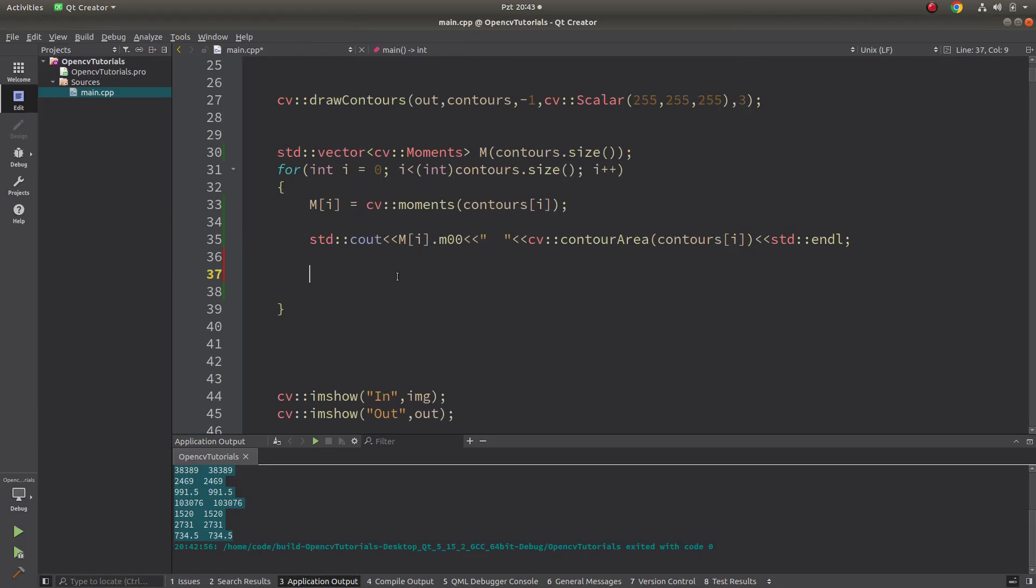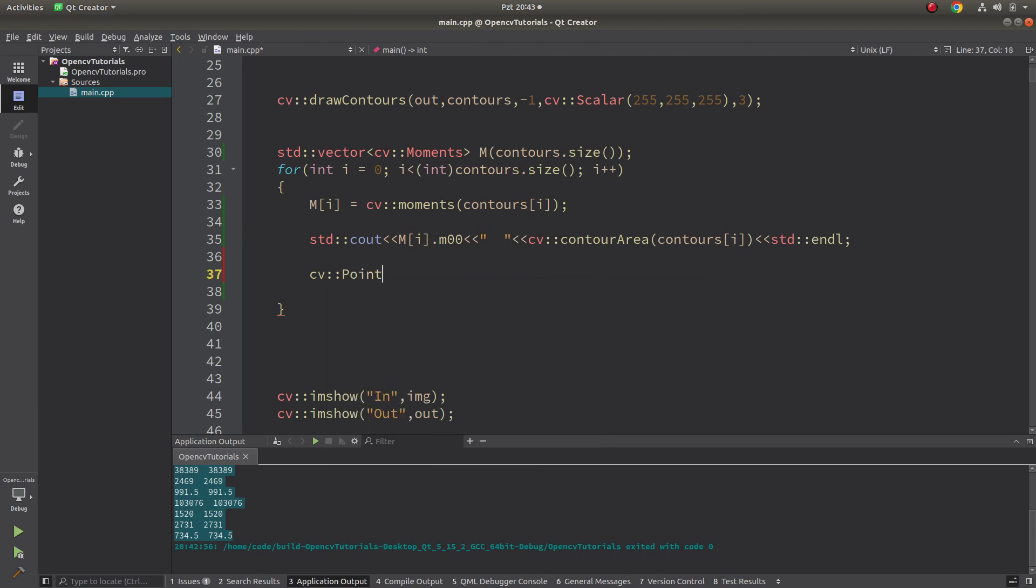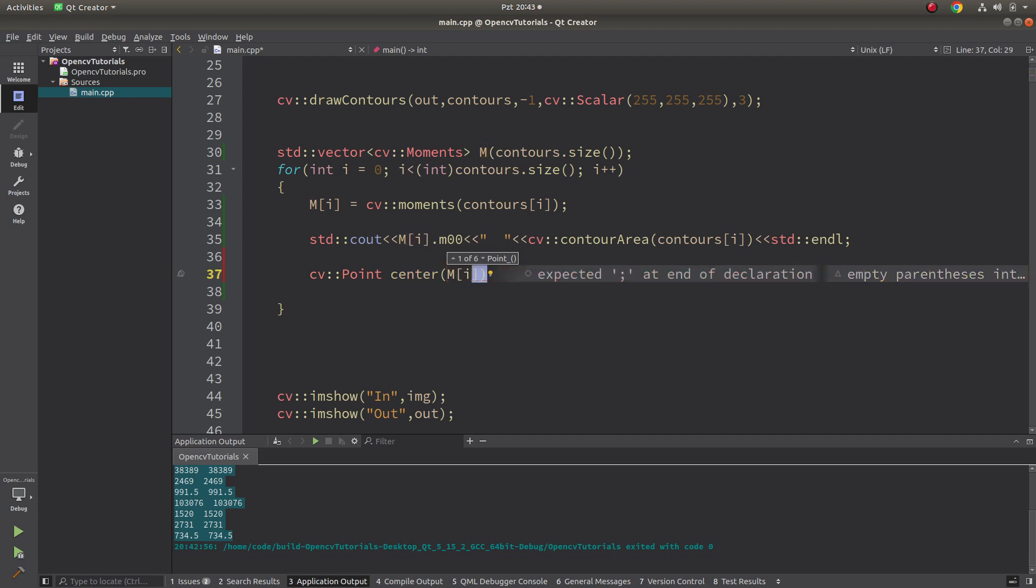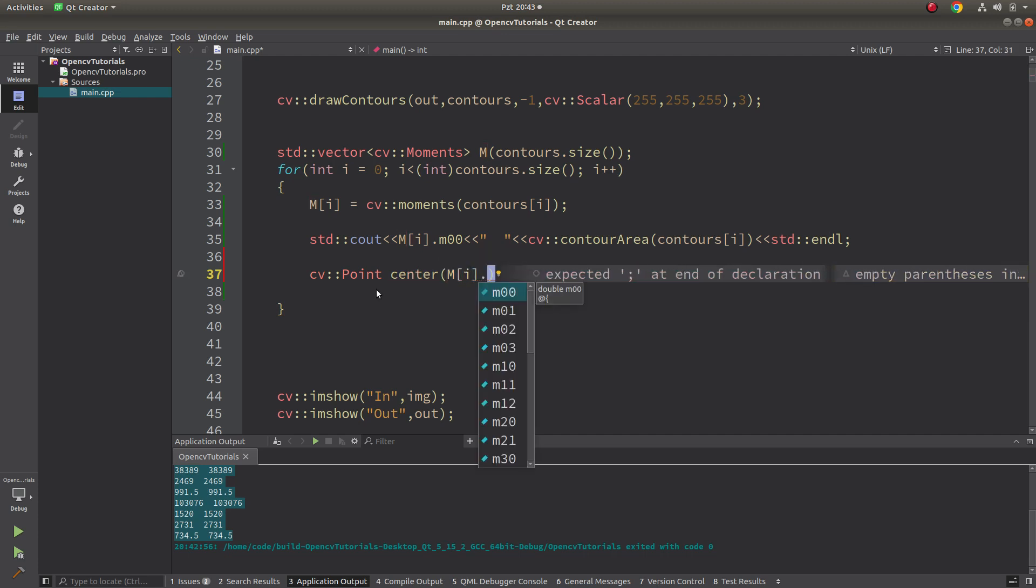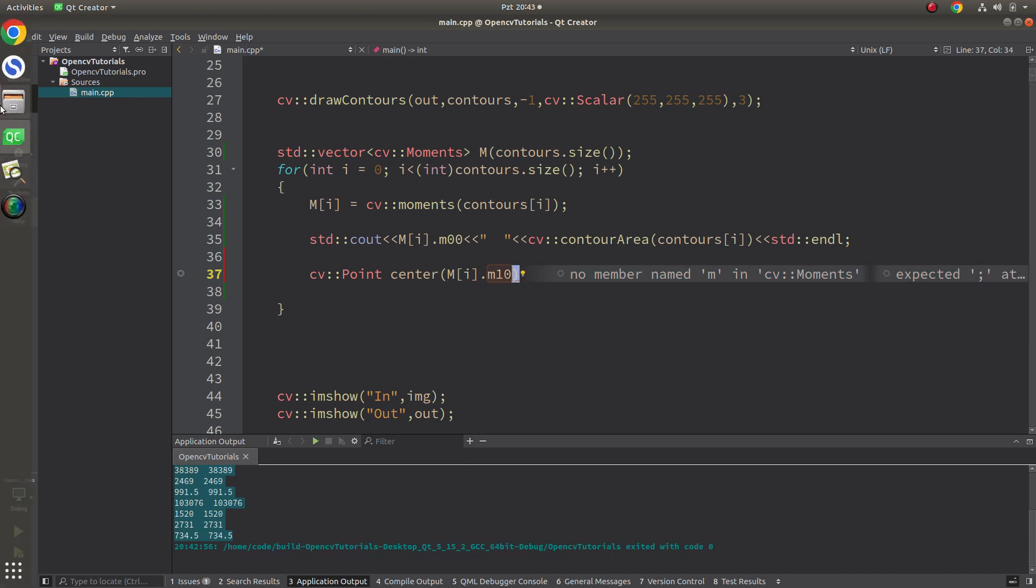I also said to you the mass center of each contour is calculated by this formula, so we are going to use it now. Let's create a point to be able to see in the image in the output with imshow. Let's call it center. My x axis is going to be just nothing but i dot m10, the other is going to be m01.